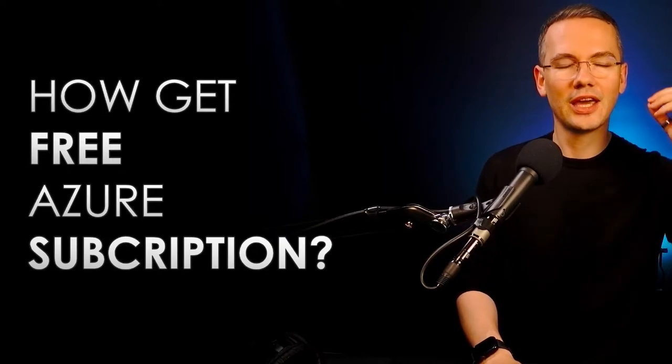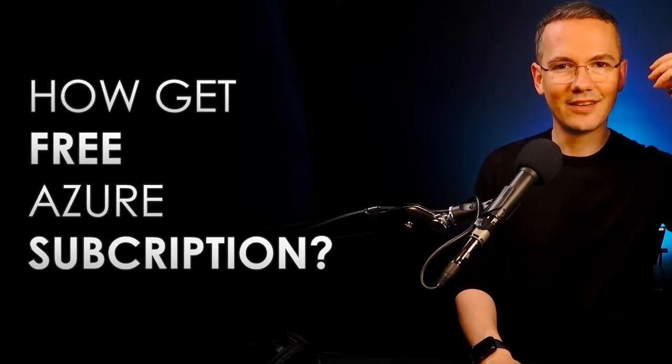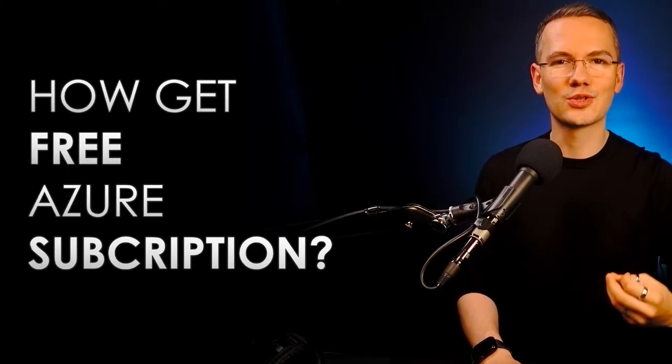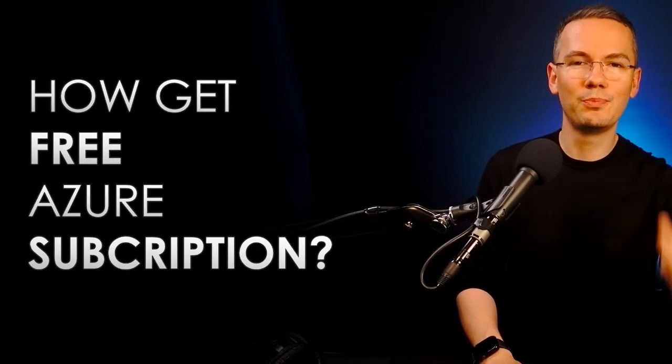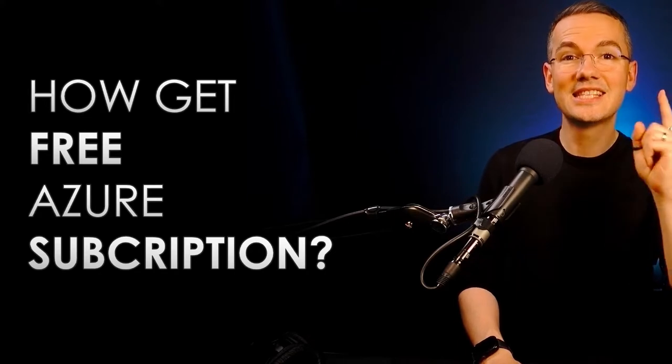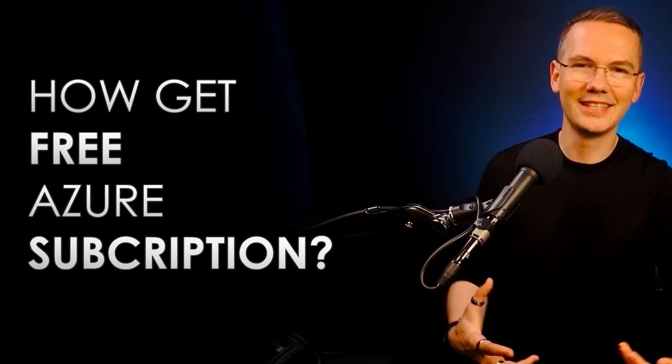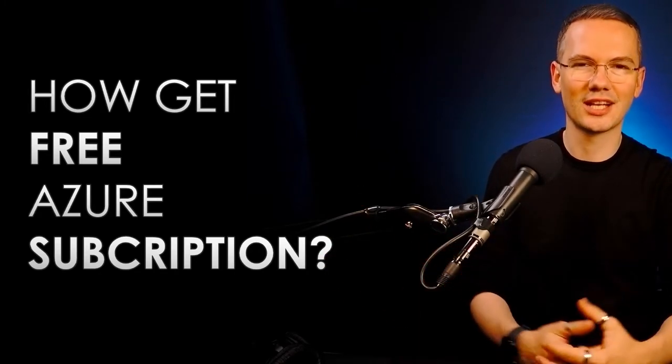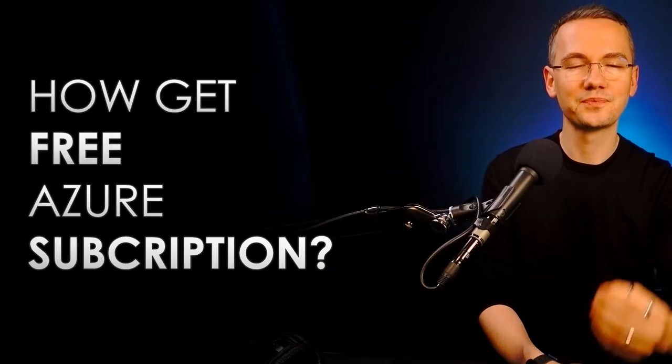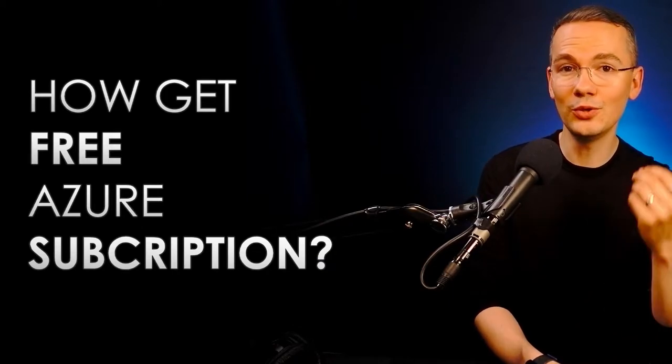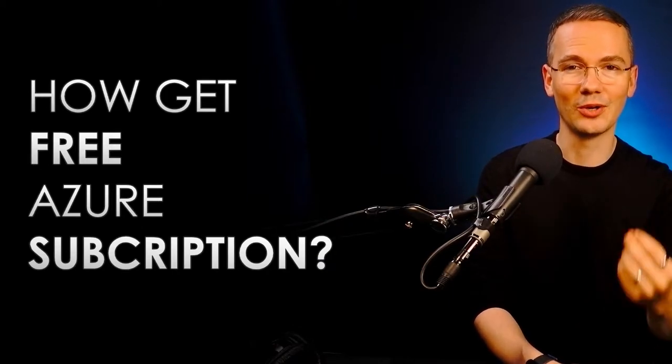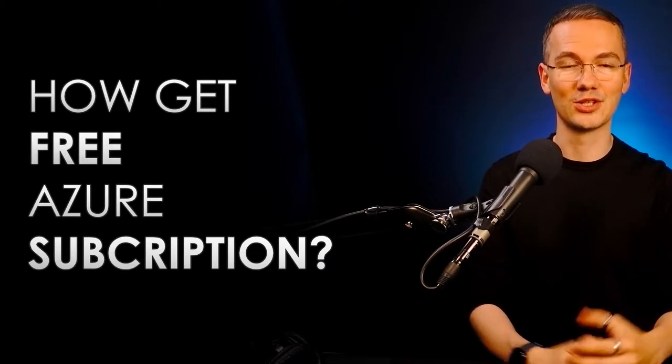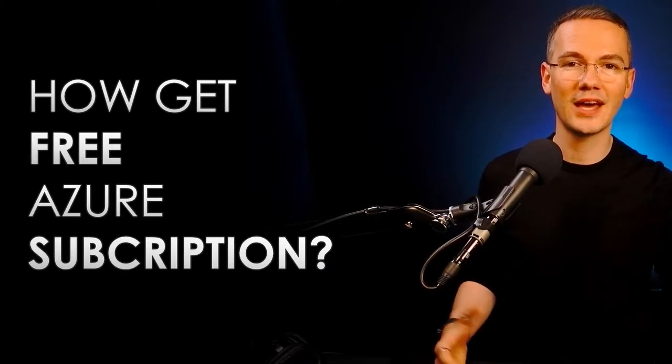I'm talking about getting the free Azure subscriptions repeatedly, especially and mainly because this is an education channel after all, when you want to learn Microsoft technologies. So how do you do that?